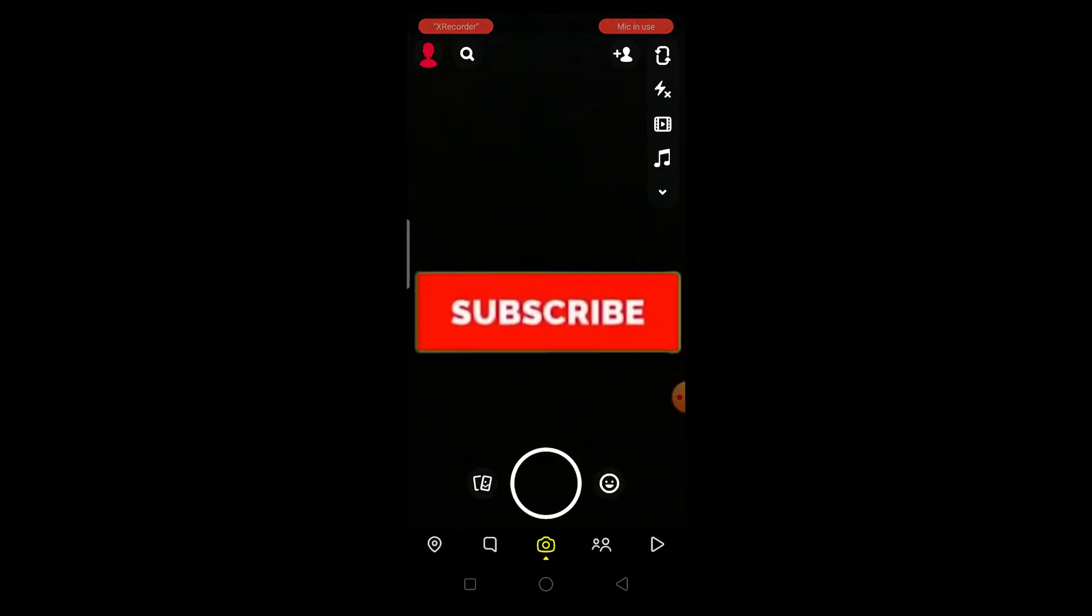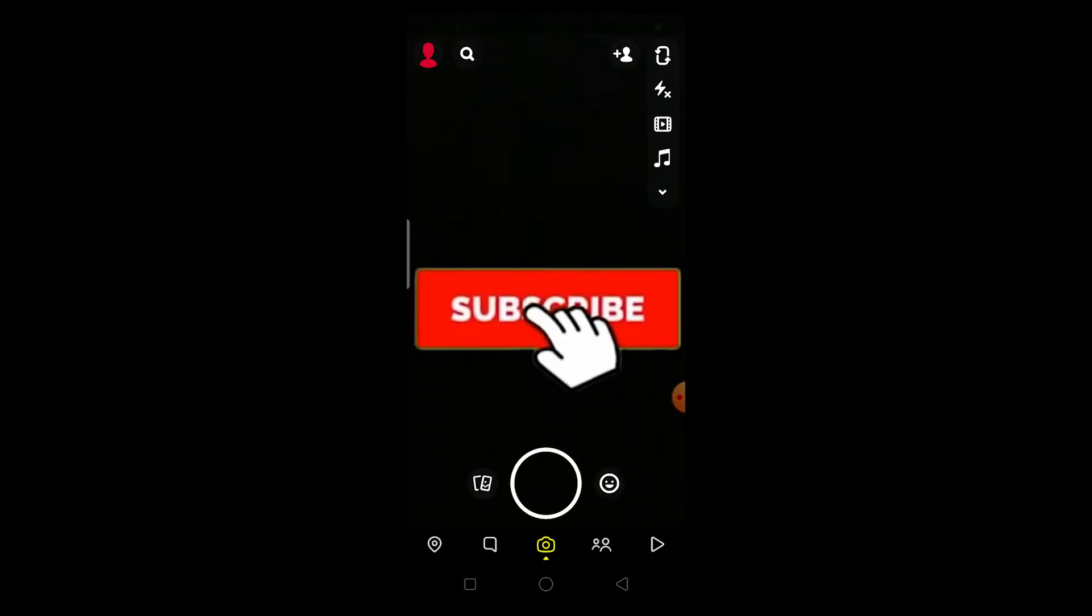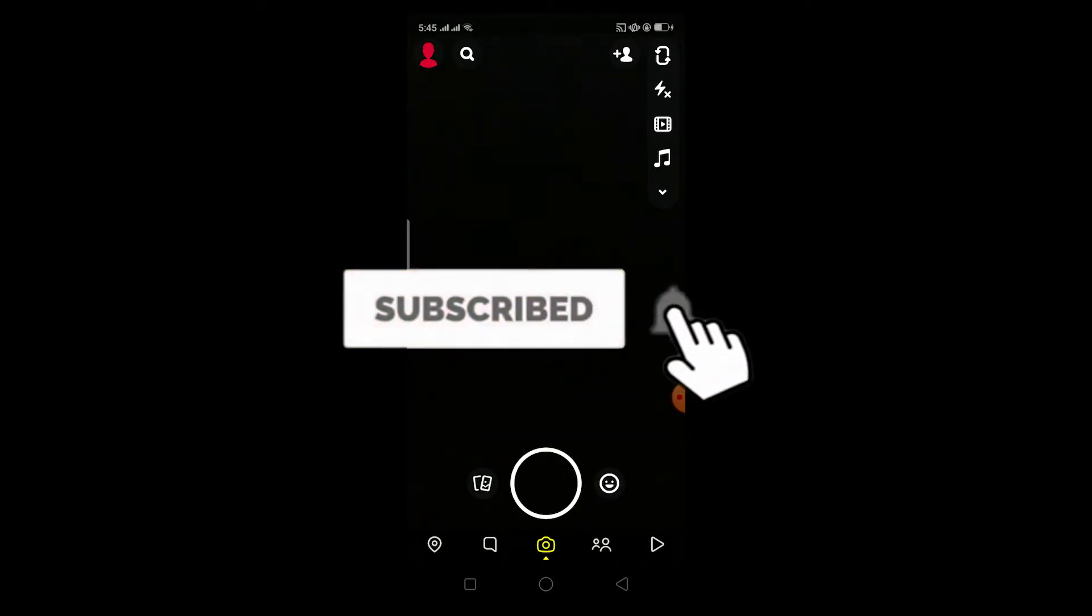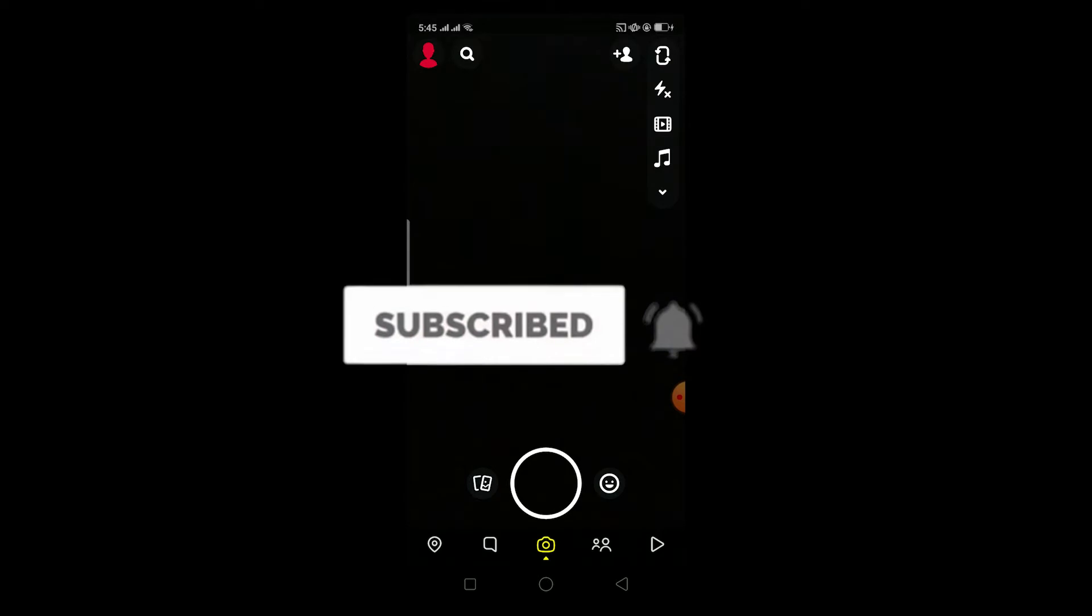Be sure to hit that like and subscribe button with notifications turned on to our channel because it helps our channel to grow and you can also get notified once our new video releases. So without any further ado, let's start the video.